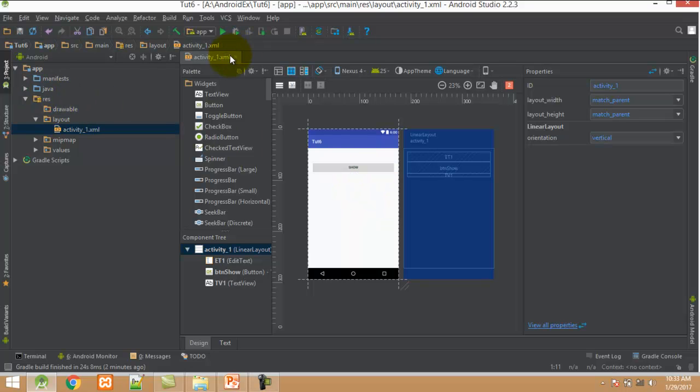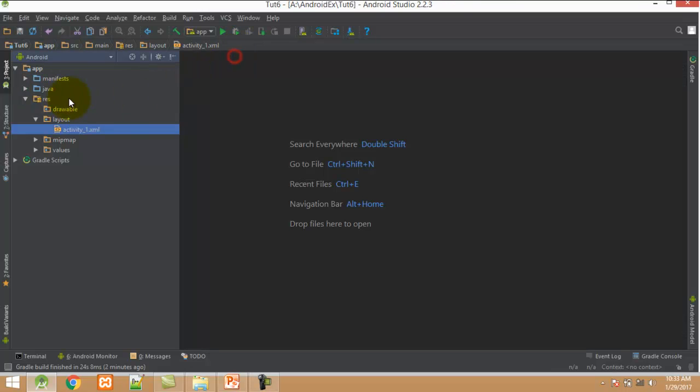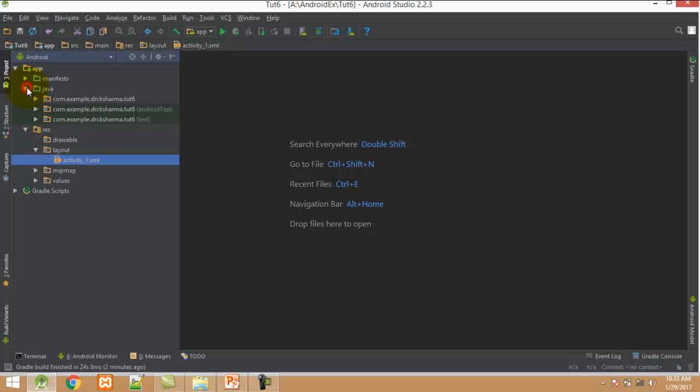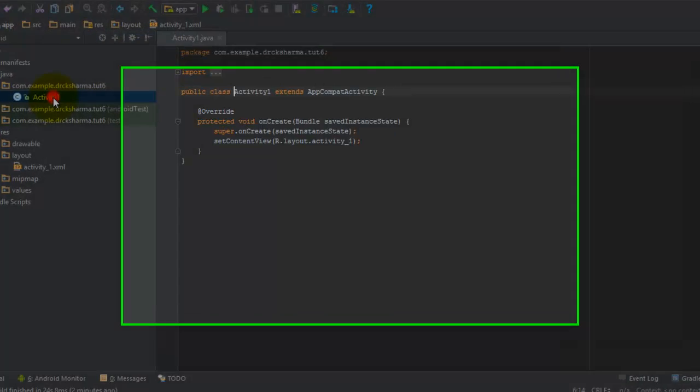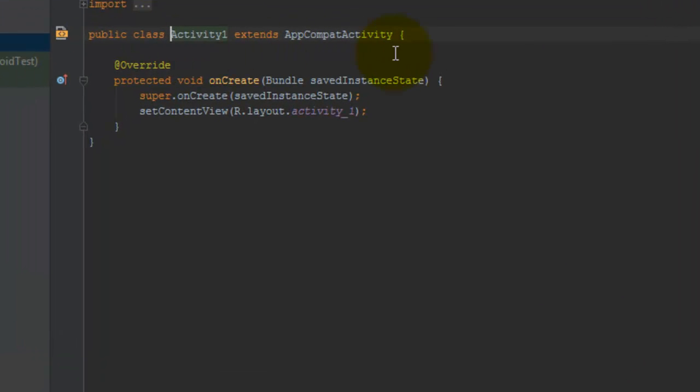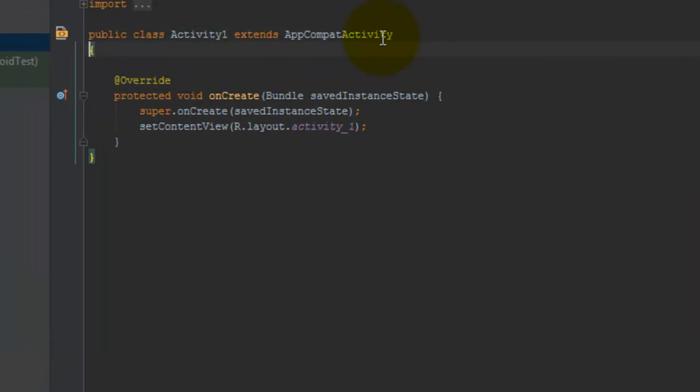Close this file. Click on Java, first folder. Expand. First, let's arrange the code.